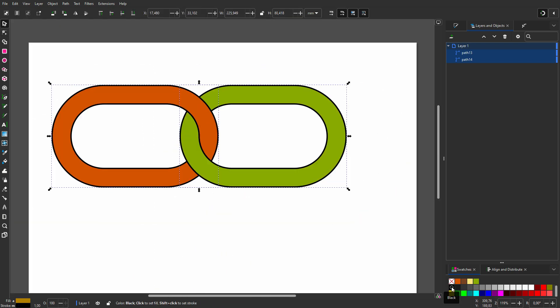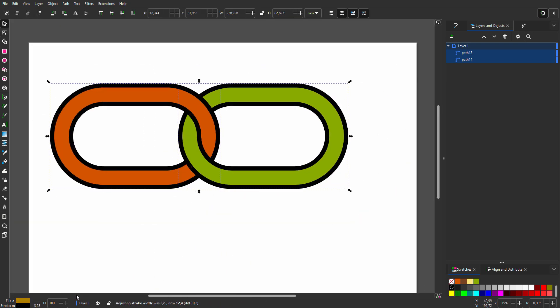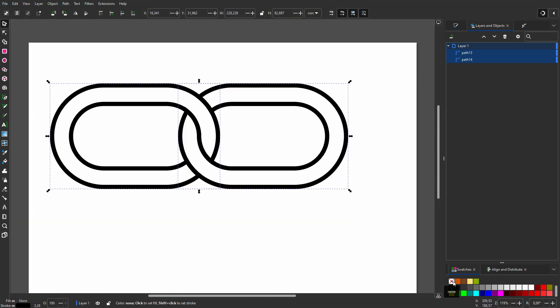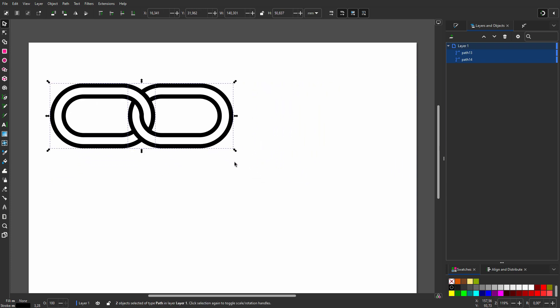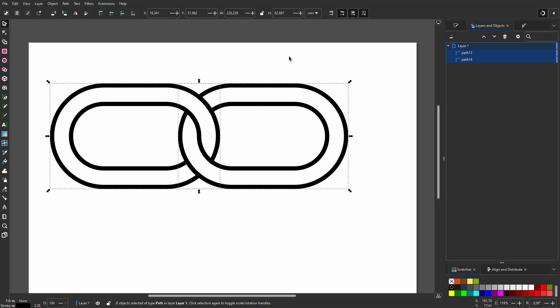I will give the chain a stroke and remove the fill. When I scale the icon, I see the stroke doesn't scale with it. The reason is that proportional stroke scaling is not selected, which normally is what I want.